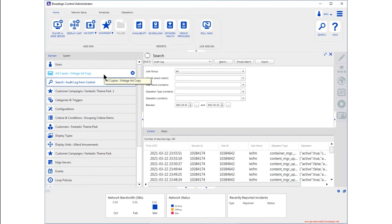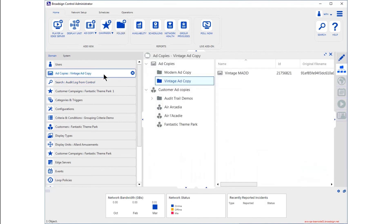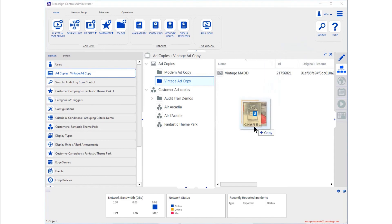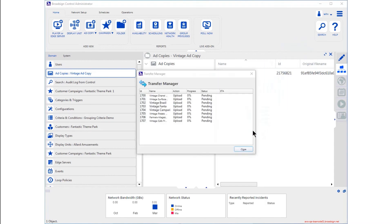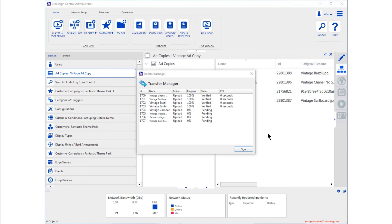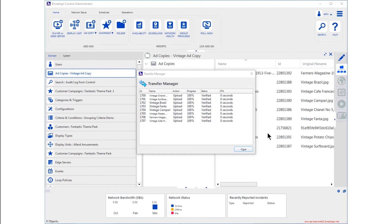Now let's take a look at the audit trail in action. I'm going to upload some ad copy to a folder called Vintage Ad Copy. Dragging and dropping from the desktop, our improved Transfer Manager carries out the task of uploading the ads for safe storage on the server.